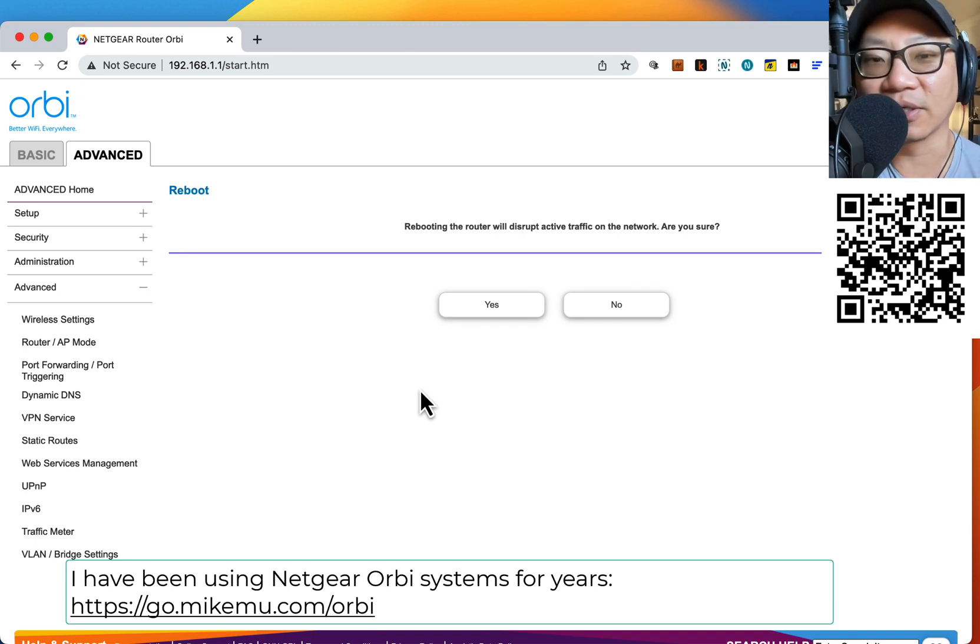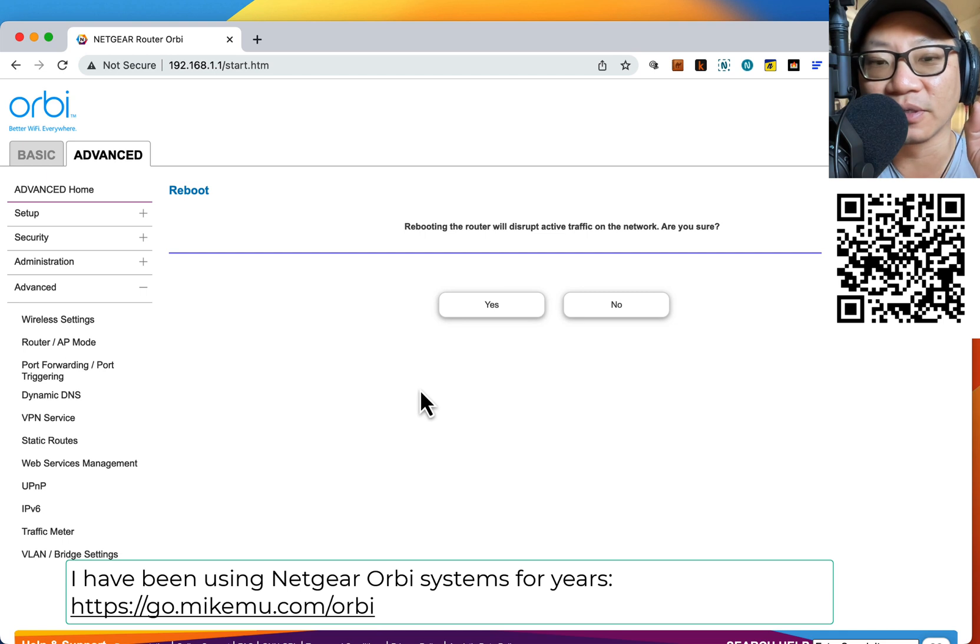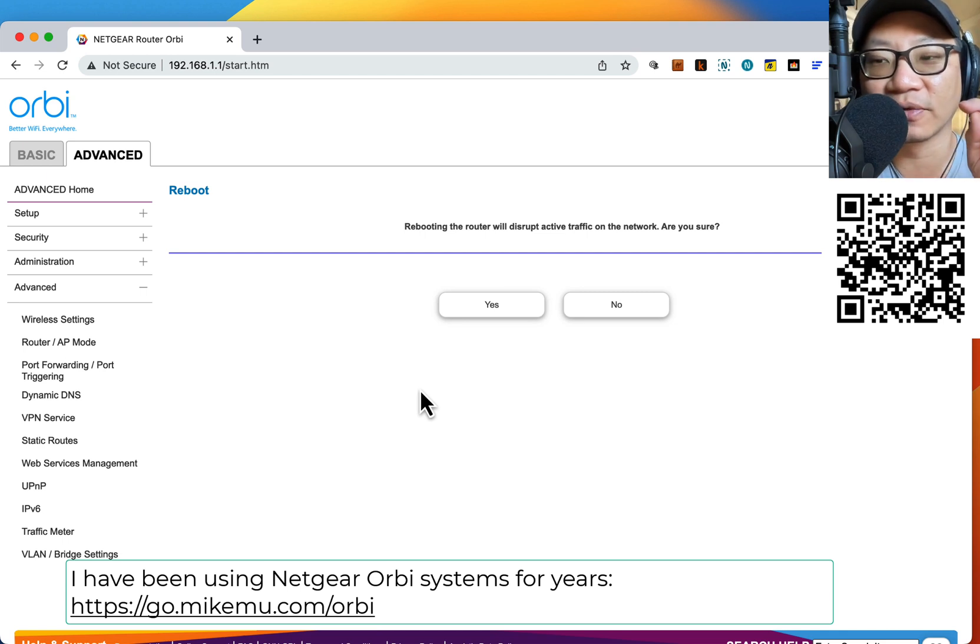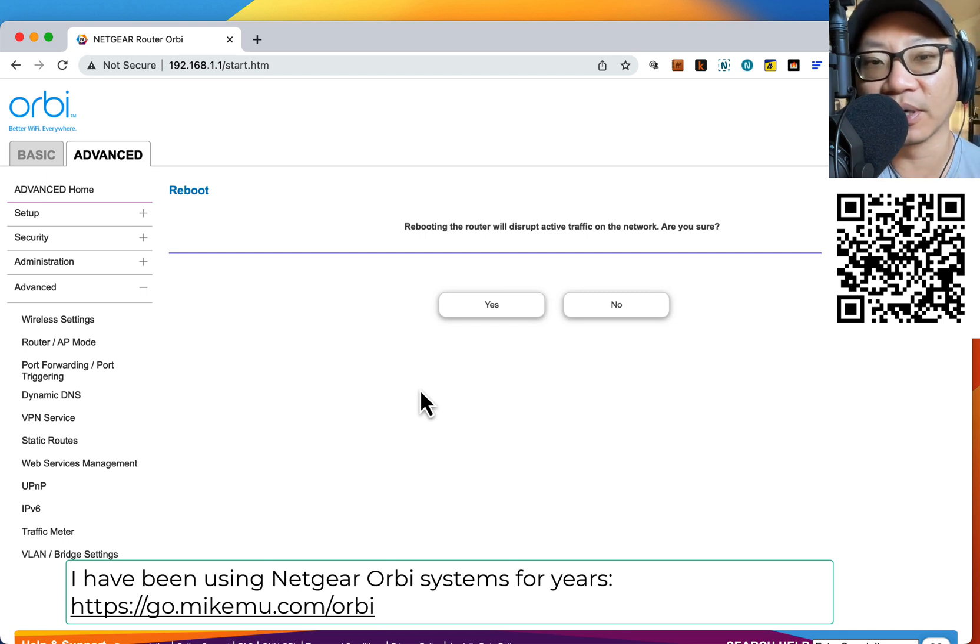In my case, mine actually has a little button that you press. It's just a button you press and it powers it off. That is probably better than just unplugging the power and plugging it back in.